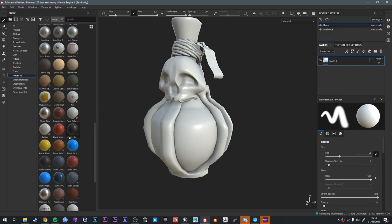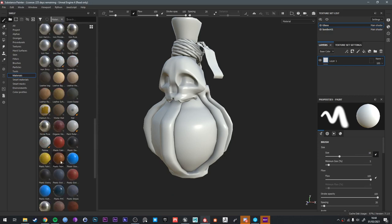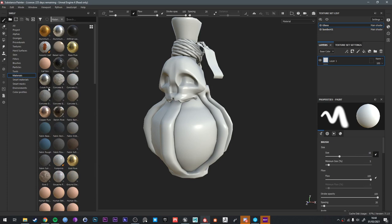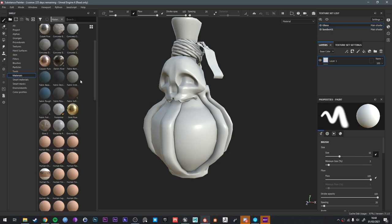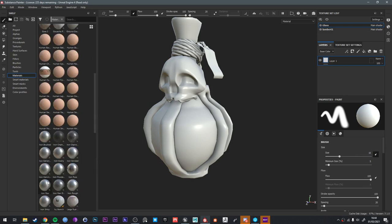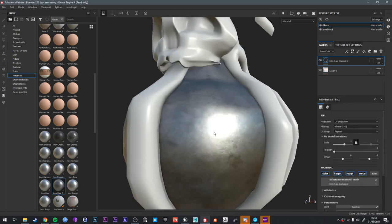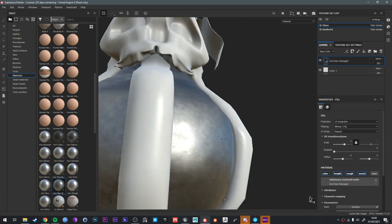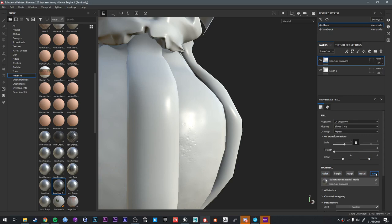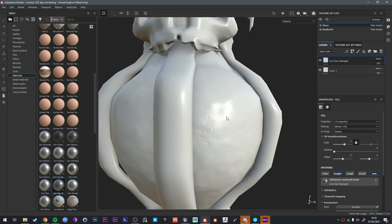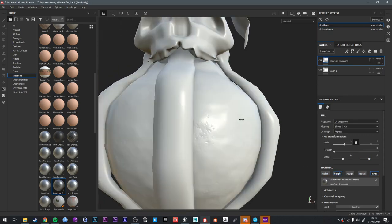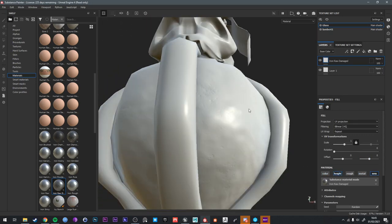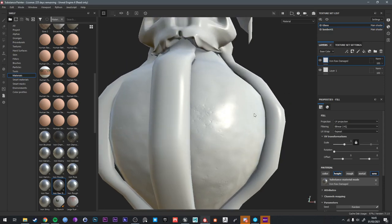I'm trying to choose something that definitely ships with Painter. I think Iron Raw is normally good. So we just want the normal variation. I'm going to turn off all the other channels apart from normal and height. So we've got a little bit of variation there.